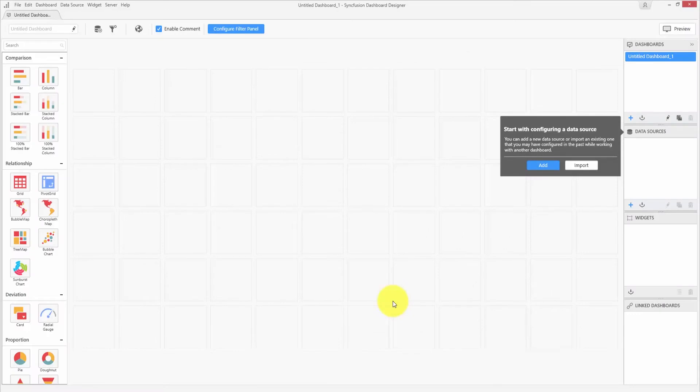Hello everyone. Welcome to this video on introduction to Syncfusion Dashboard Designer. This video is a walkthrough on the design interfaces and options available in the Syncfusion Dashboard Designer for creating interactive dashboards.